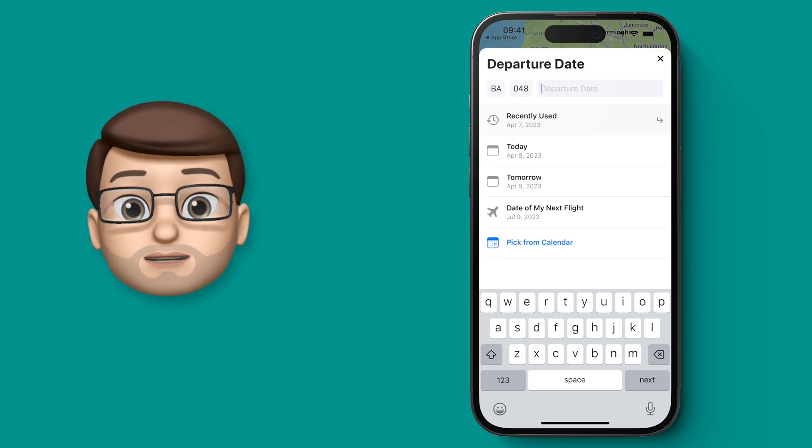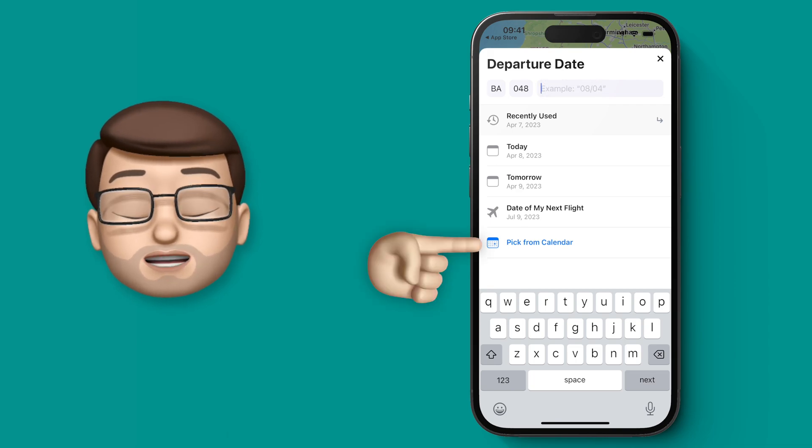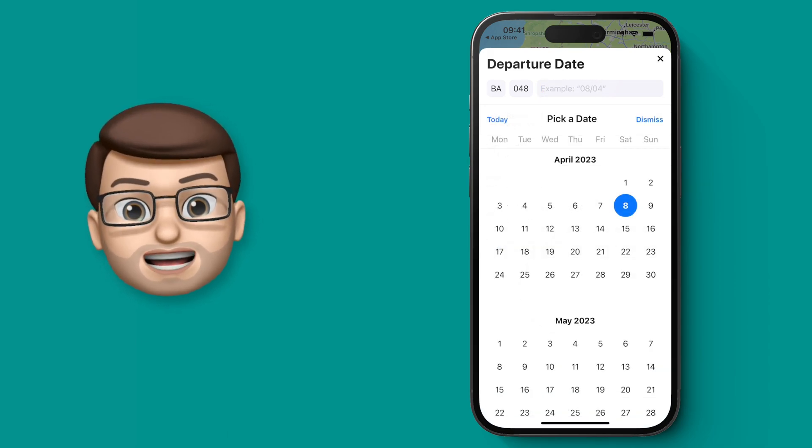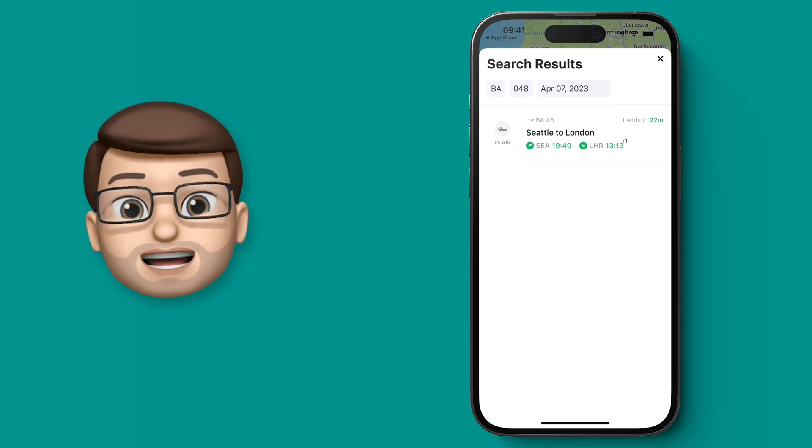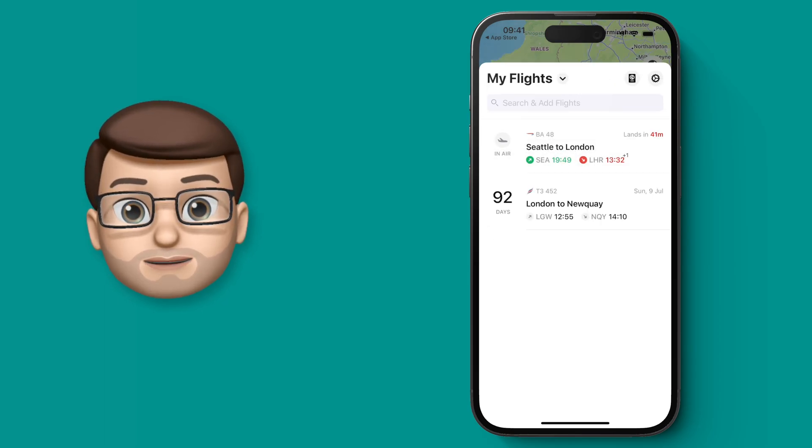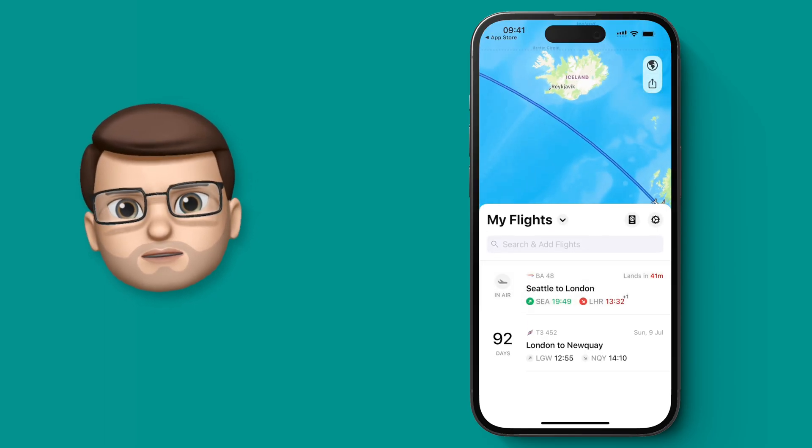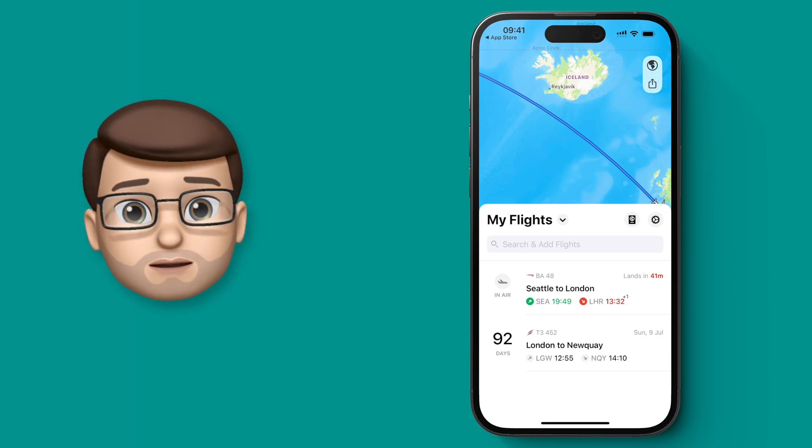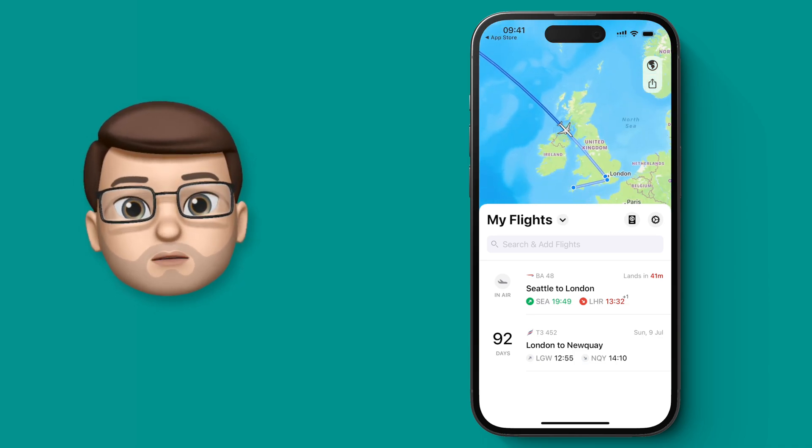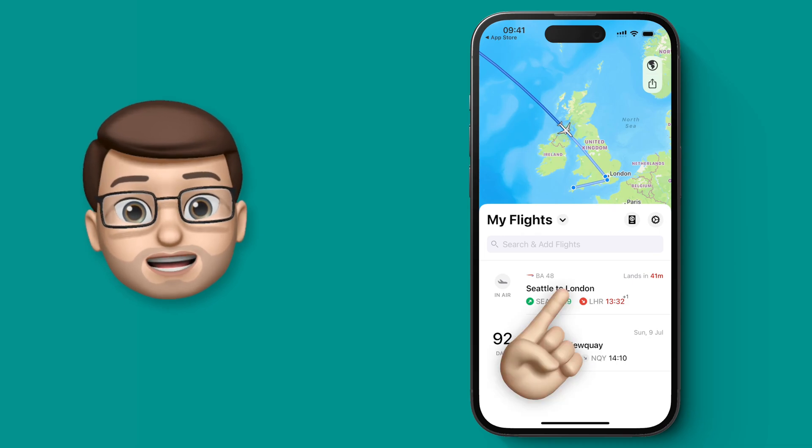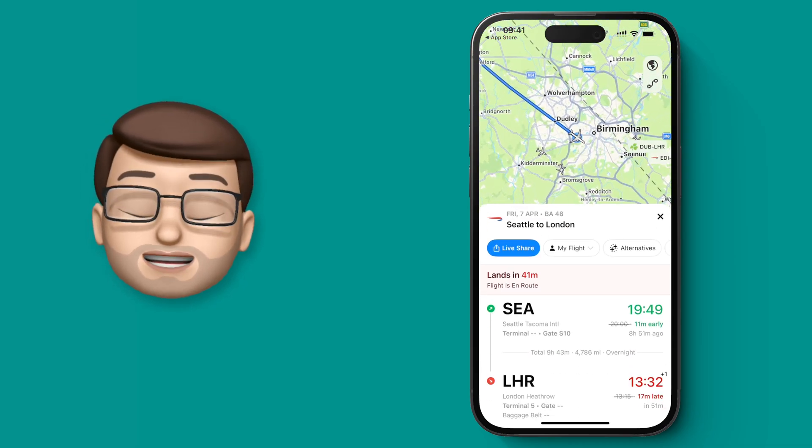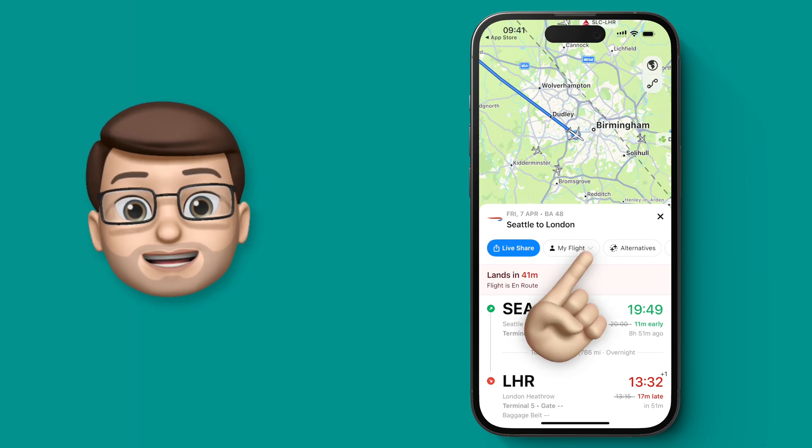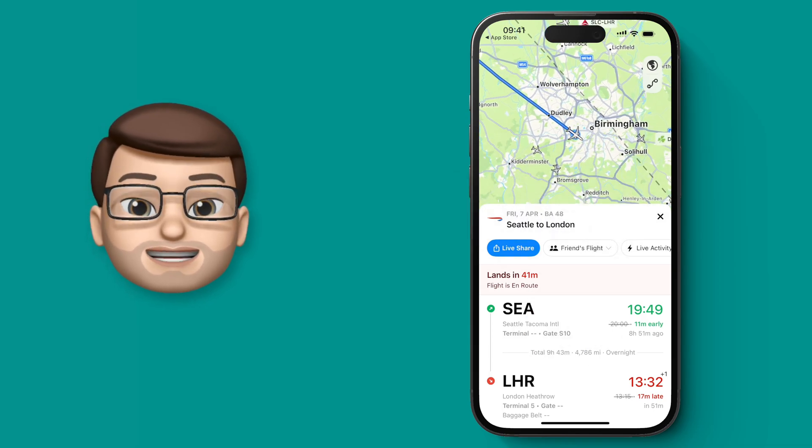When you've chosen the flight number, simply choose the day the flight departed. For me, it departed yesterday but it's due to arrive today, and then it will add it to your records in Flighty. Now, because it's like your flight, if you're someone that uses an app like Flighty already, you probably don't want your own flight data to get mixed up with this new flight. So I'm simply going to tap where it says 'My Flight' and choose 'Friends Flight' instead.